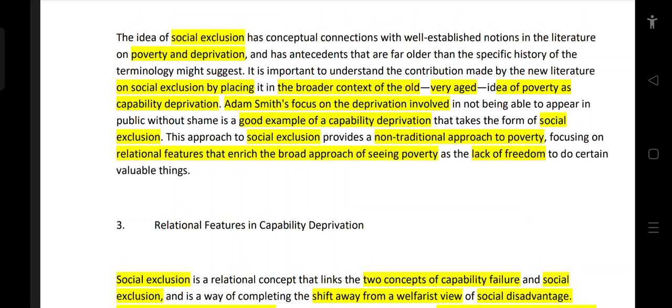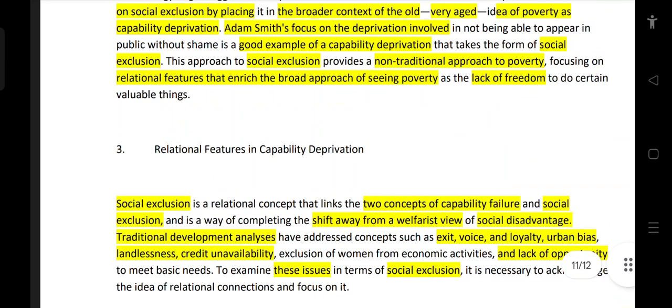This approach to social exclusion provides a non-traditional approach to poverty. A focus on relational features enriches the broader approach, understood as the lack of freedom to do certain valuable things — the relational features of capability.